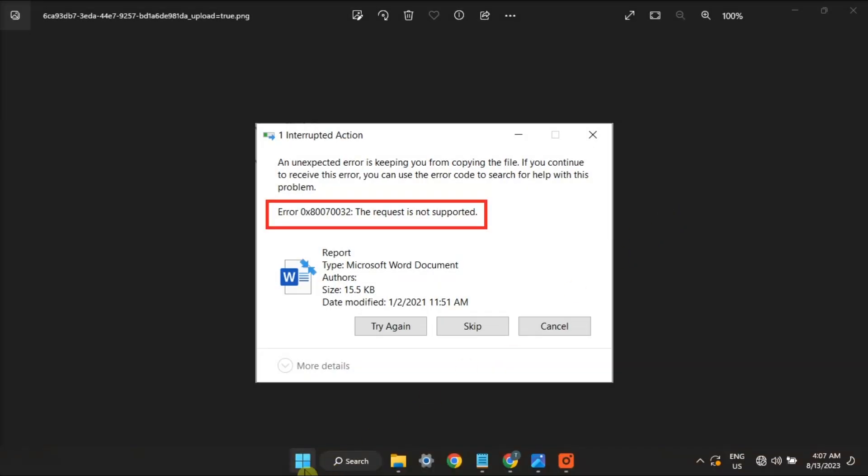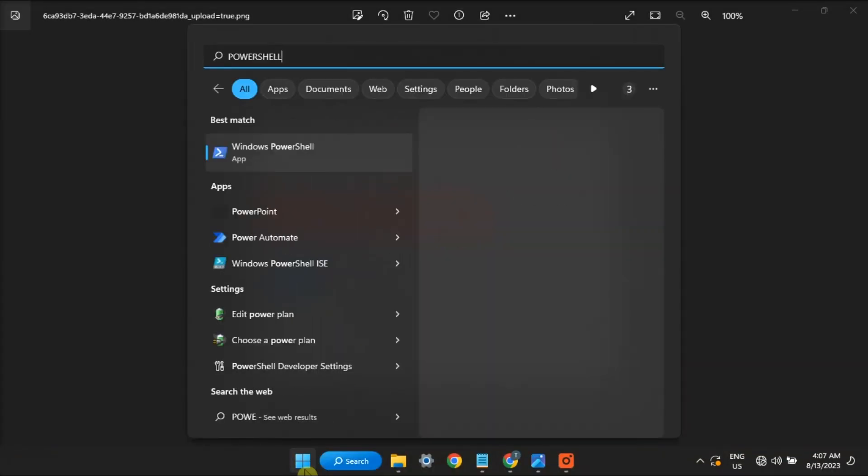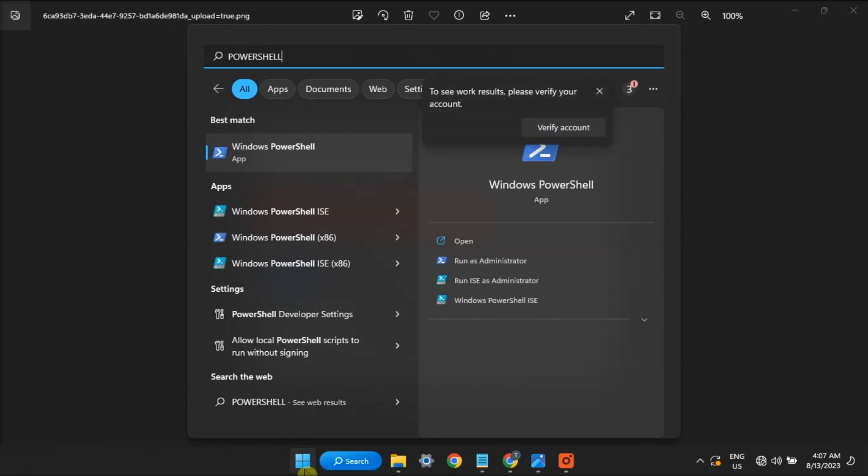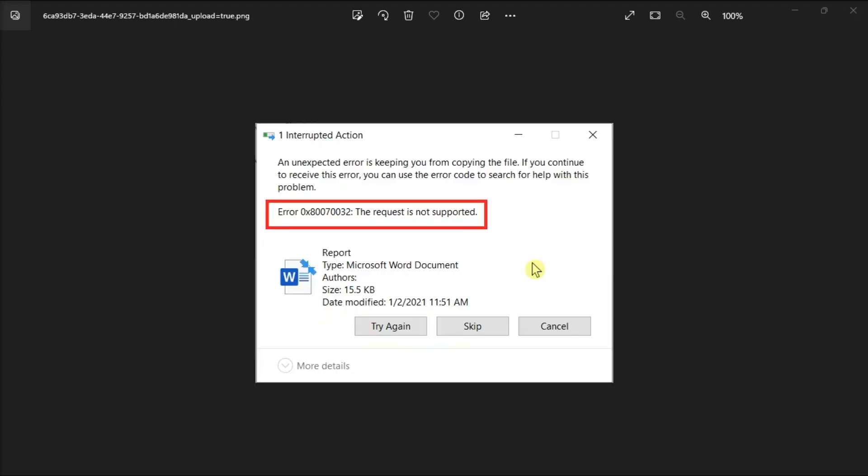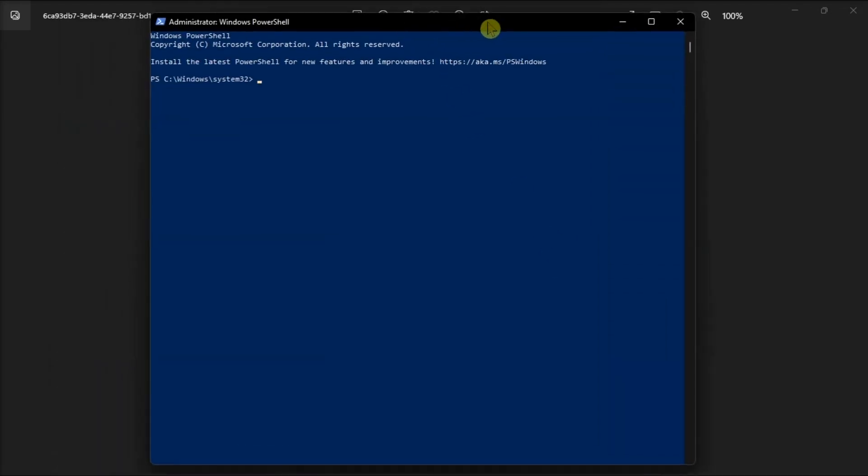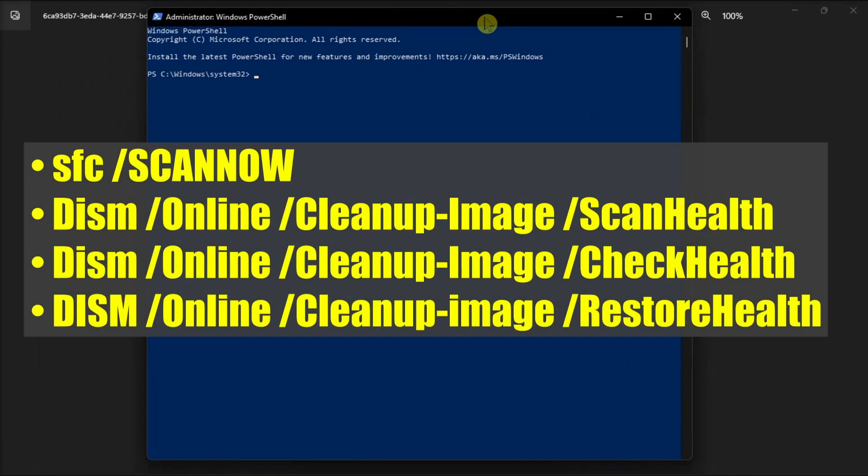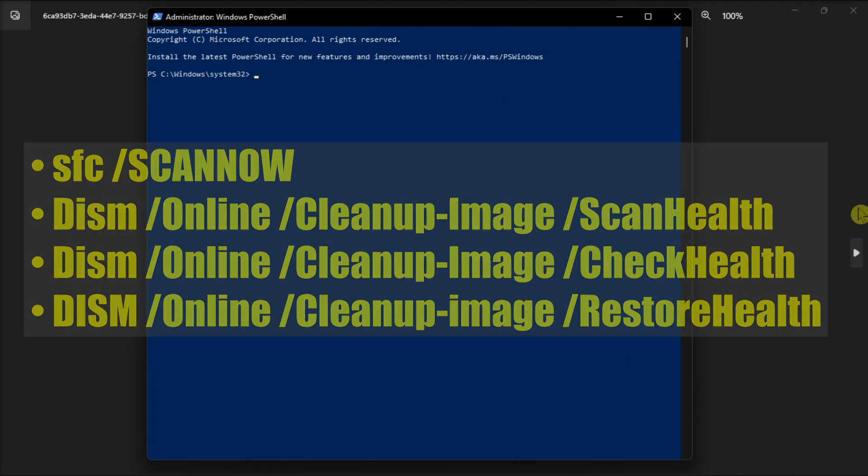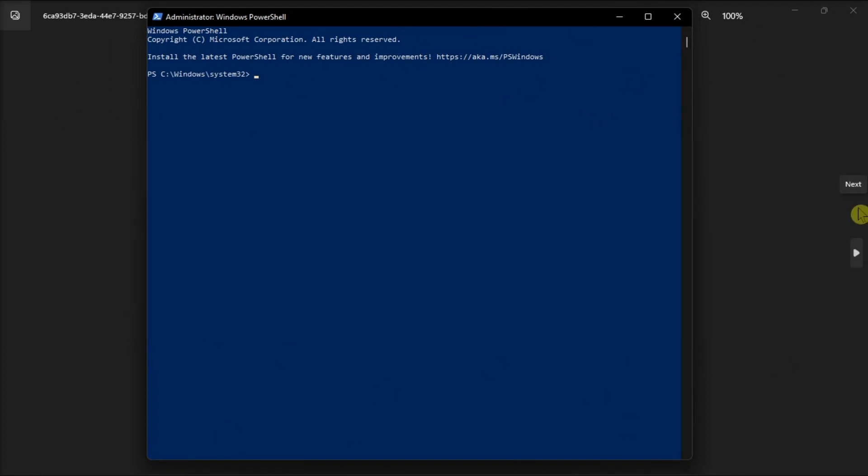Next, repair corrupted system files by running PowerShell as an admin, and then enter these commands one by one, restart your computer, and check if the error persists.